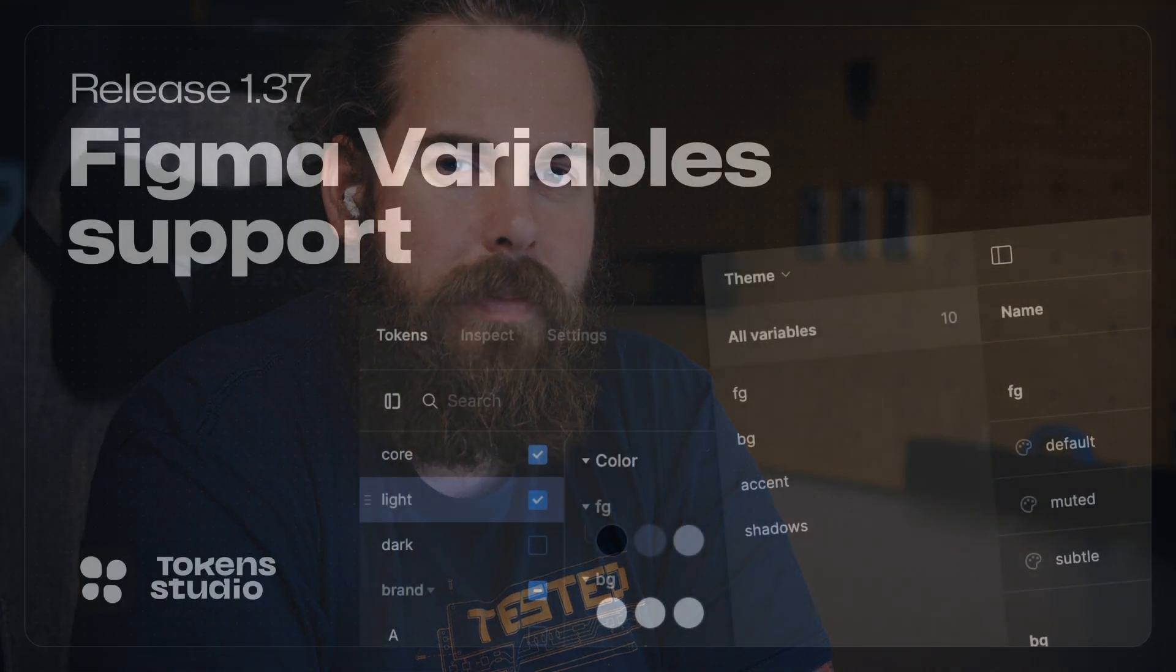Hey everybody, today we're going to give you a little insight into our new release of 1.37, which mostly focuses on Figma variables. Jan will give you an introduction to that.